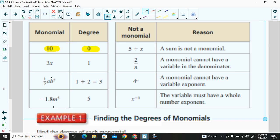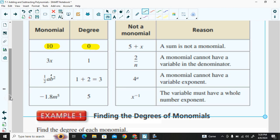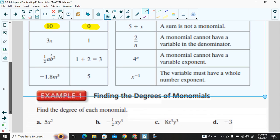Negative 1.8 times m to the fifth power — we just have one variable there, and that variable is to the fifth power, so the degree is five.